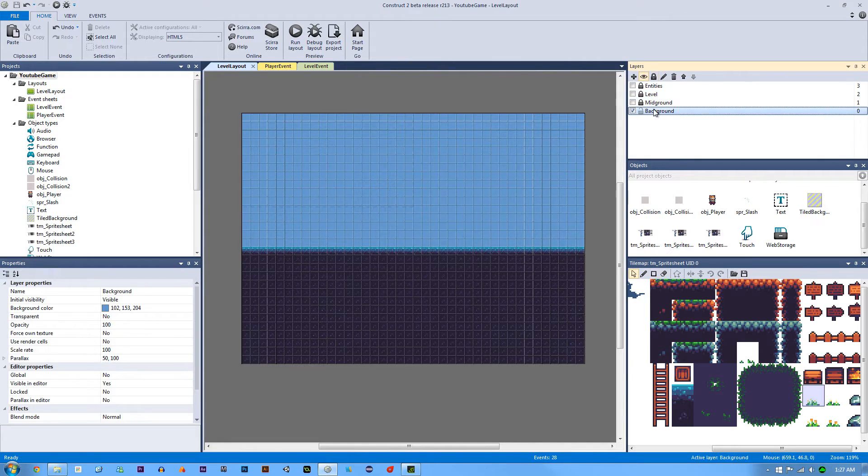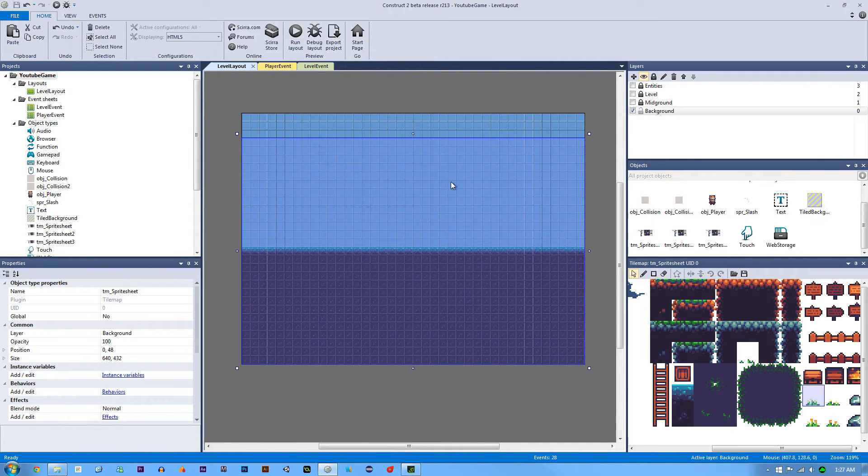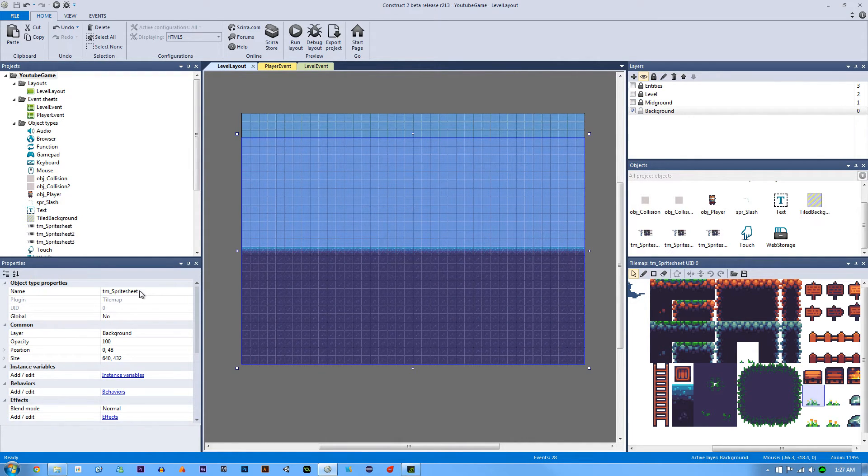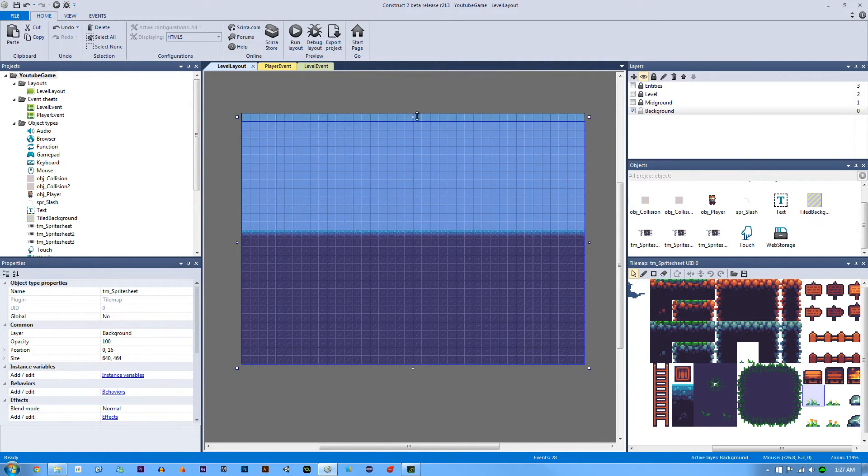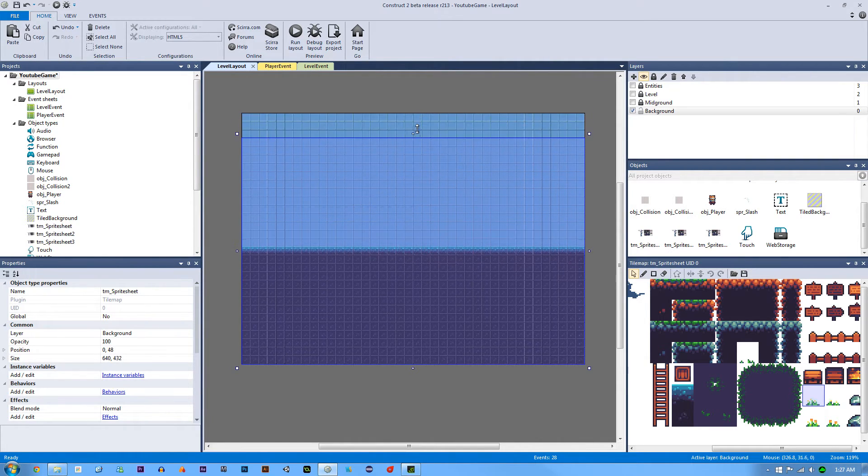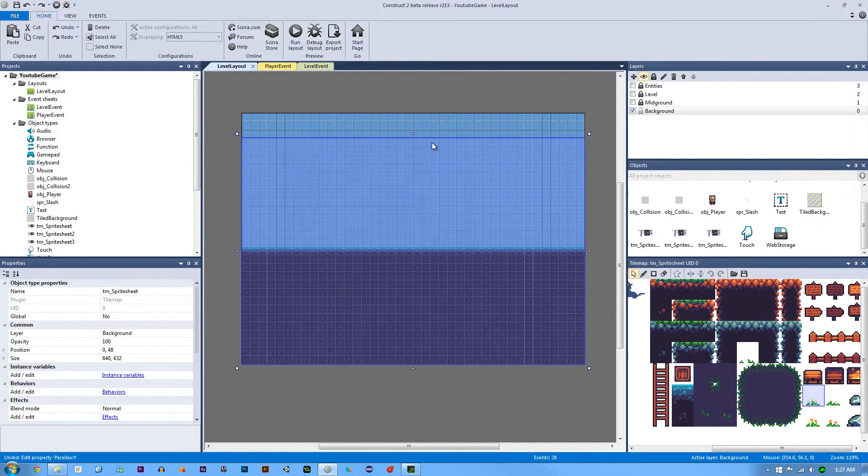So the background, if I unlock it, is a tile map. It's the original tile map that we used, tile map sprite sheet. And what I did was because it was this big, I moved it down a few. I think I had it, where did I have it? Oh man. Control Z.